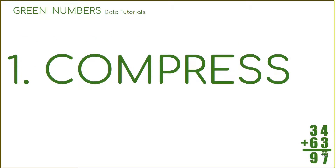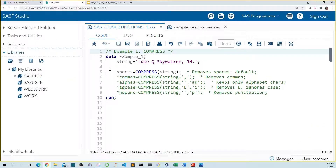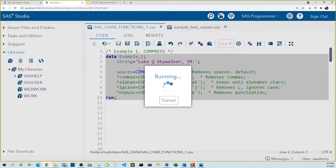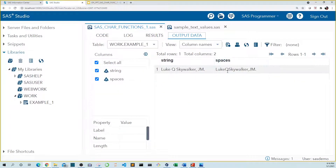Our first function is compress. In this example, we create a string variable with the text 'Luke Q Skywalker Jedi Master'. We can use the compress function to remove all kinds of character and punctuation values. In the first line, we create a new variable named 'spaces' and use the compress function on our string variable. If you leave out the other arguments, the compress function will remove all spaces from the string. And we see that all spaces have been removed.